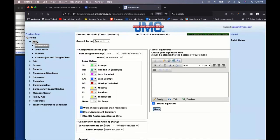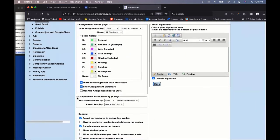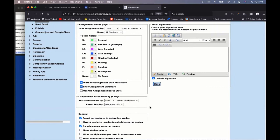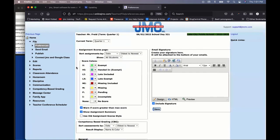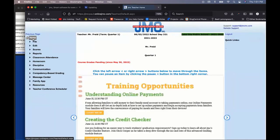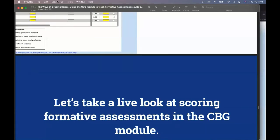Under File Preferences, you can sort assessments by date from oldest to newest or newest to oldest, and control the result display — showing name and color, color only, or value only. It's totally up to you as a teacher to decide what you want families to see.